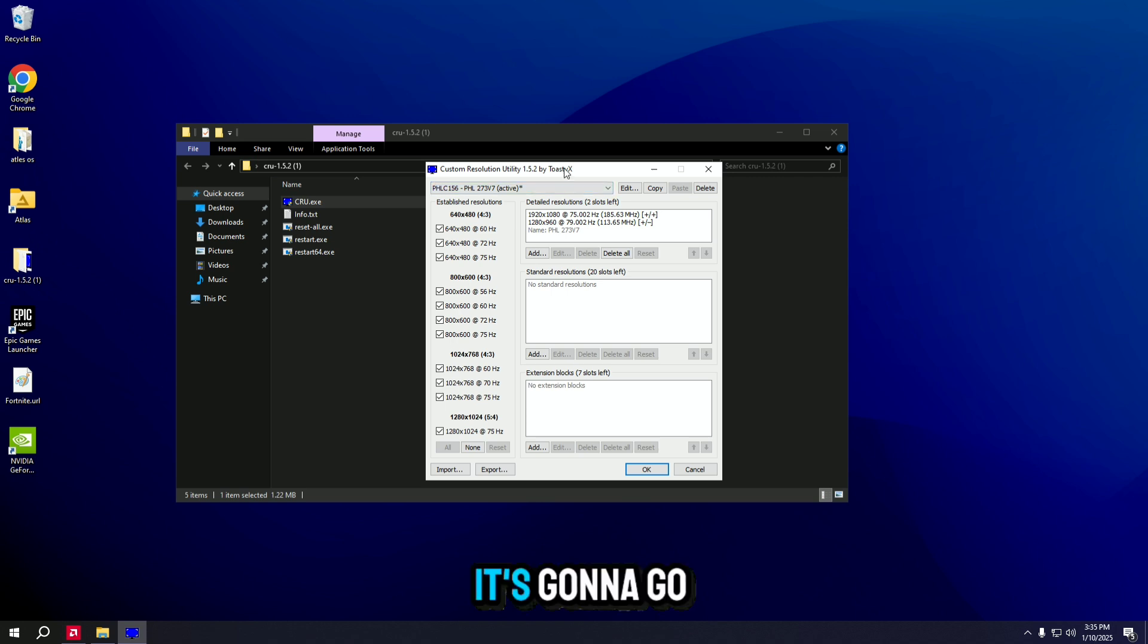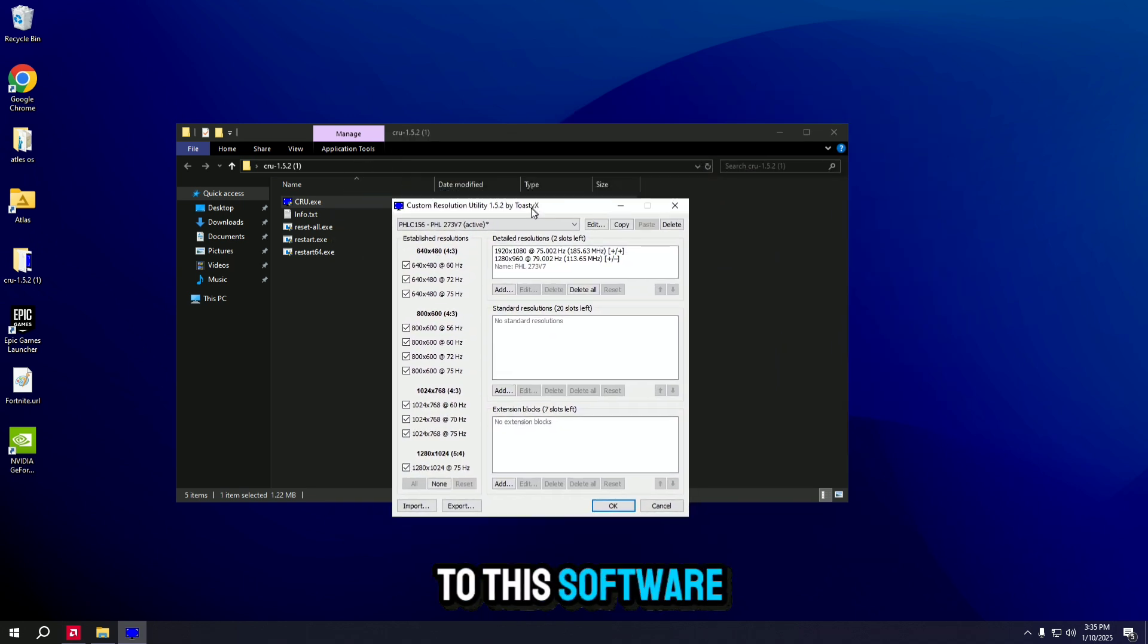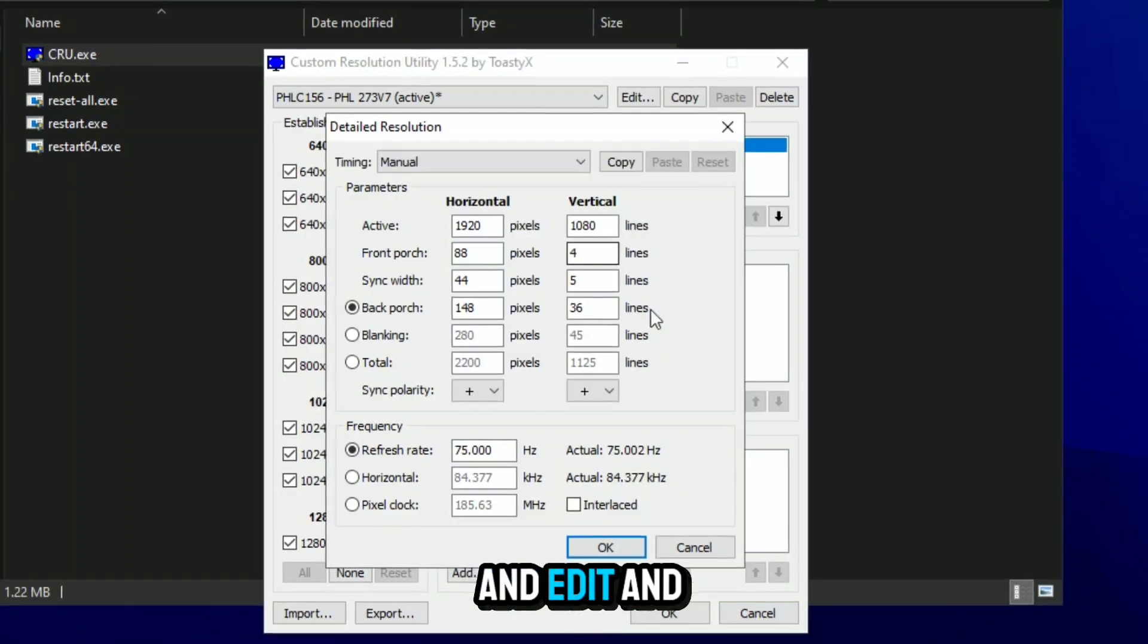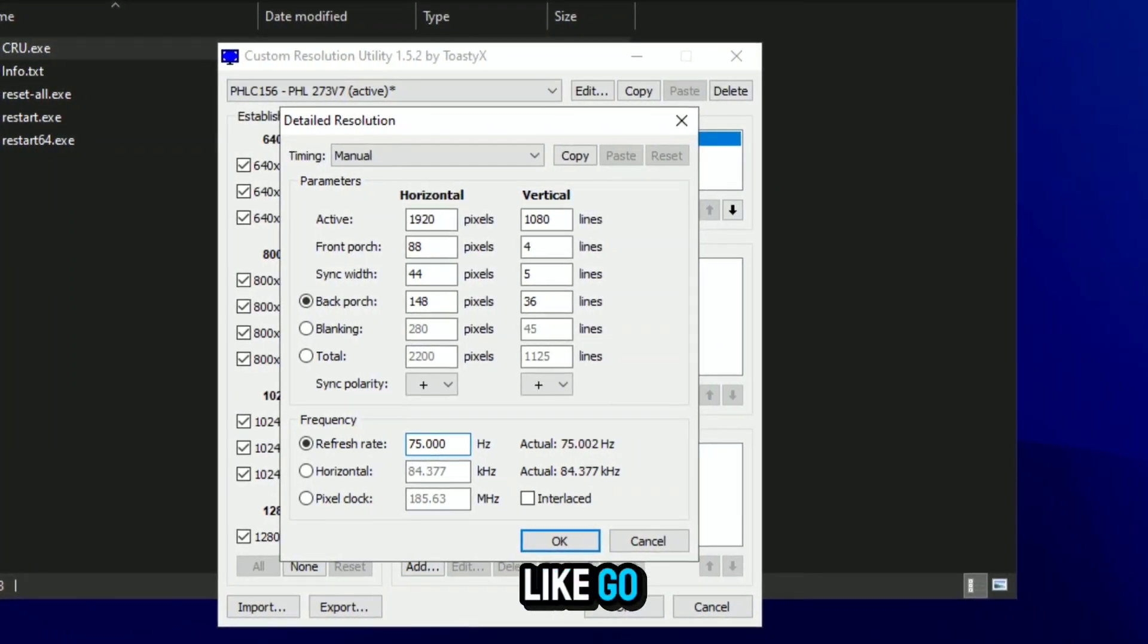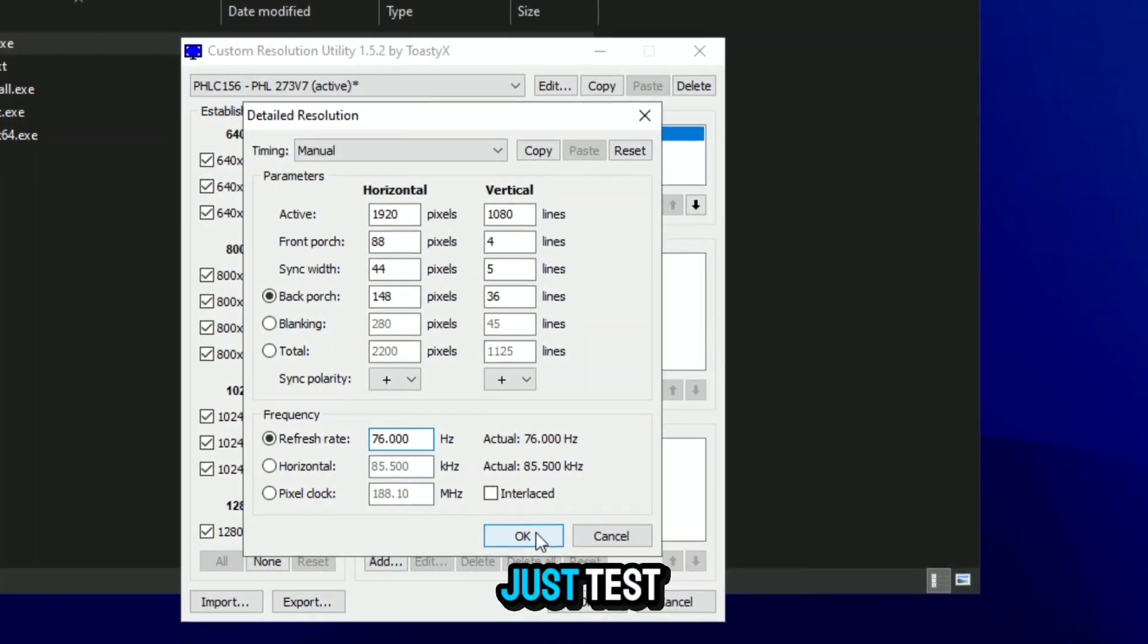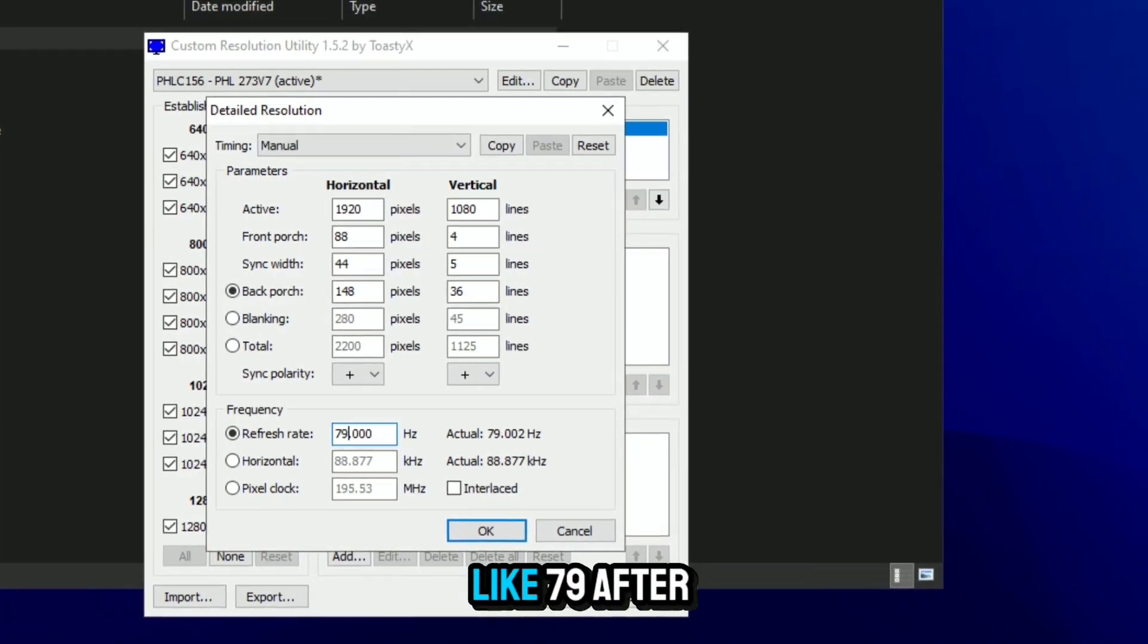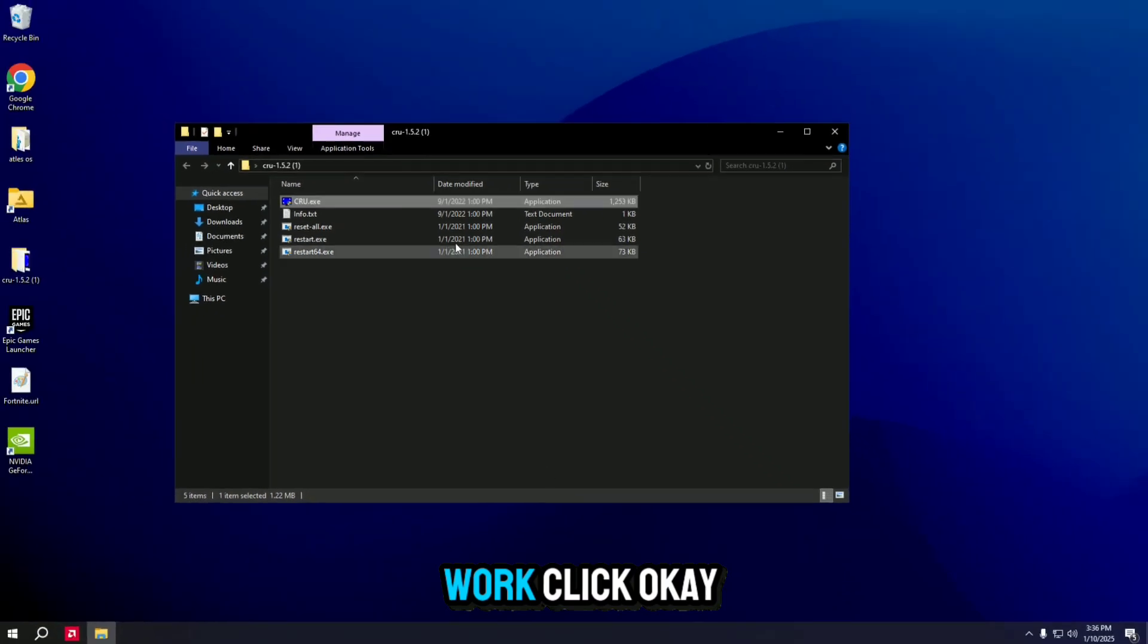It's going to go to this software or app. Select 1080p and edit. I would go 1 Hz at a time and just test. I know mine can get to like 79. After that it doesn't work. Click OK.